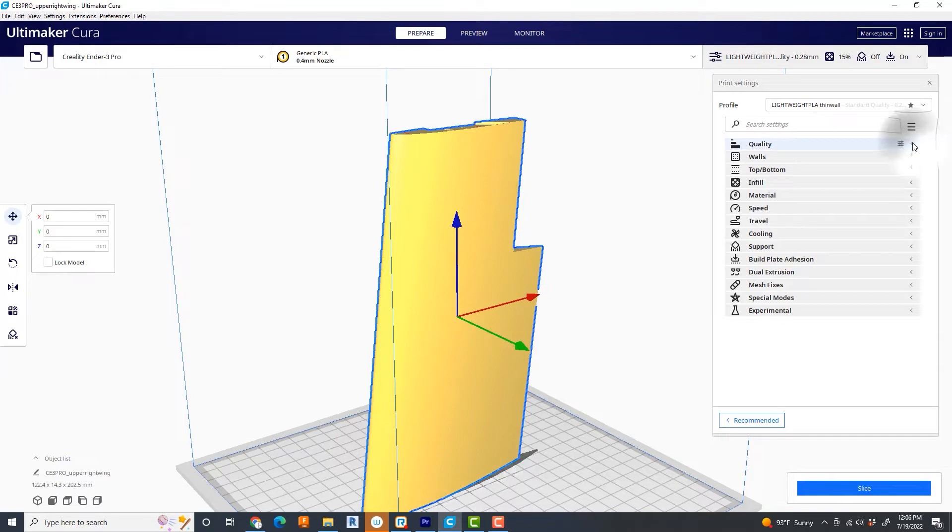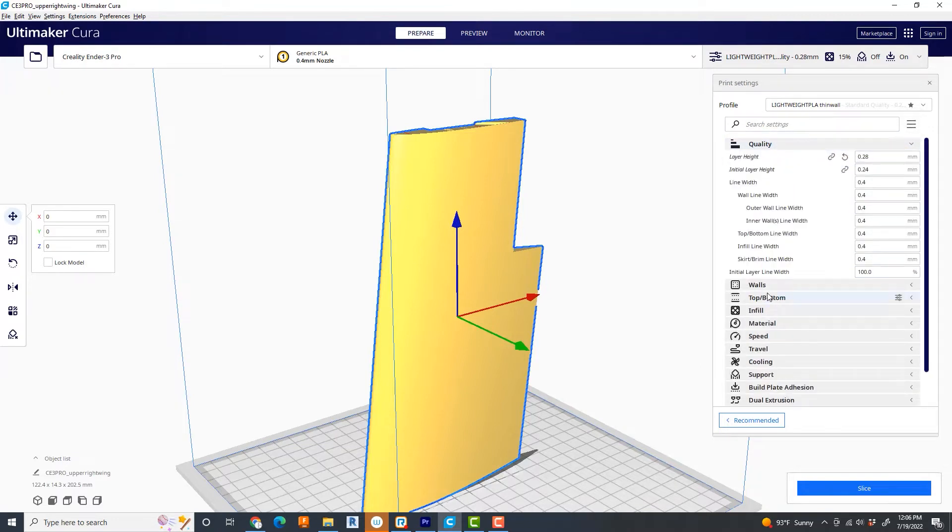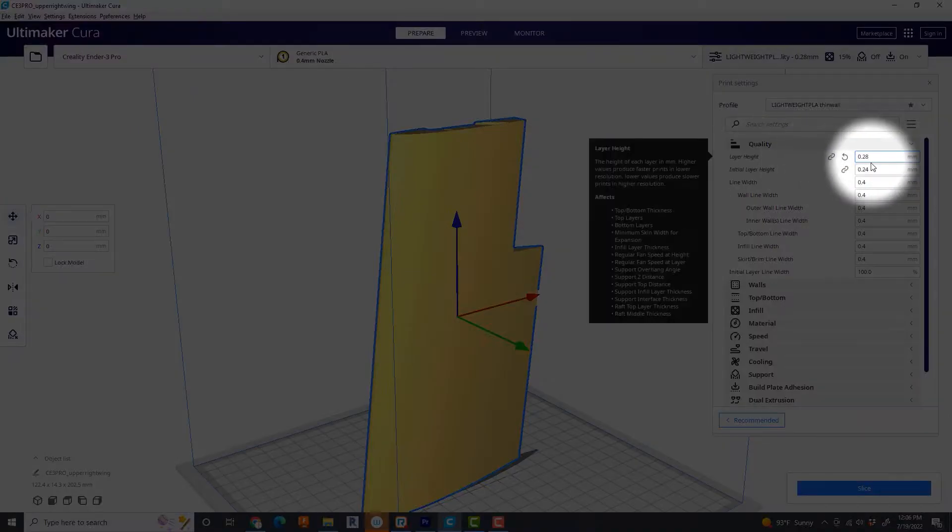And we're going to go through here and set up the settings for thin wall. First off, quality. The only thing I'm going to show you here is that I set the layer height to 0.28.